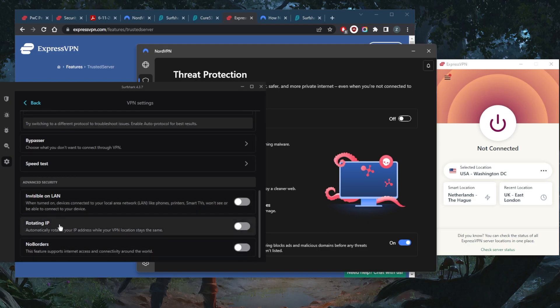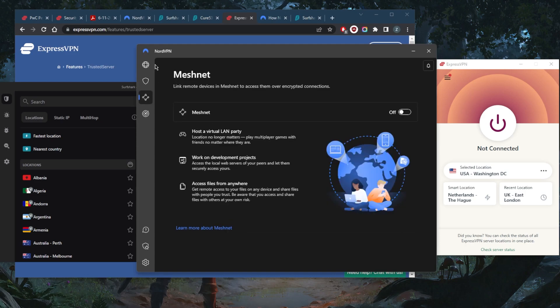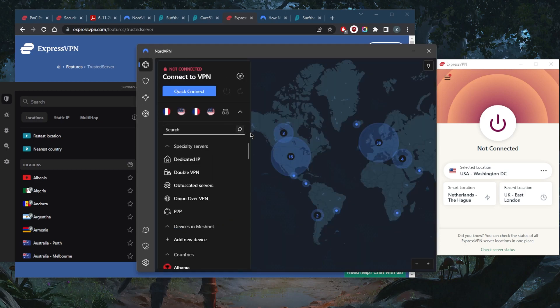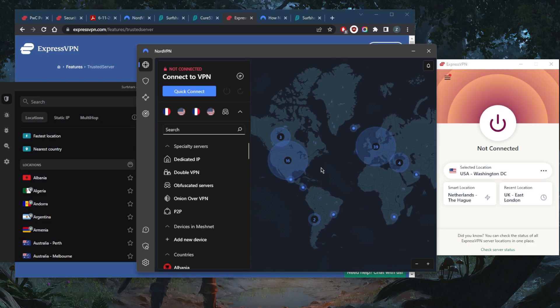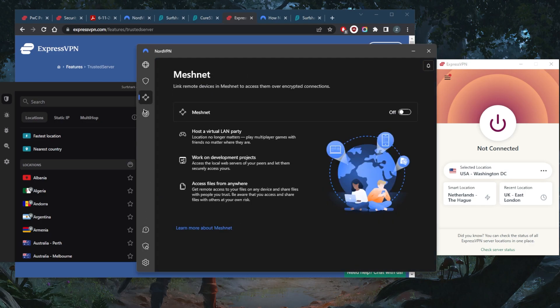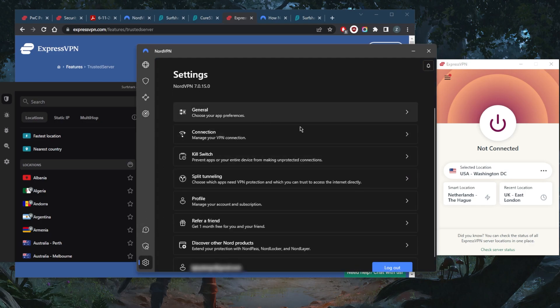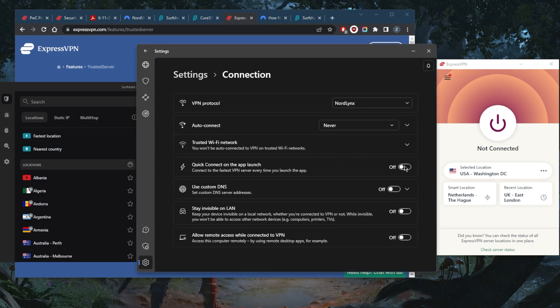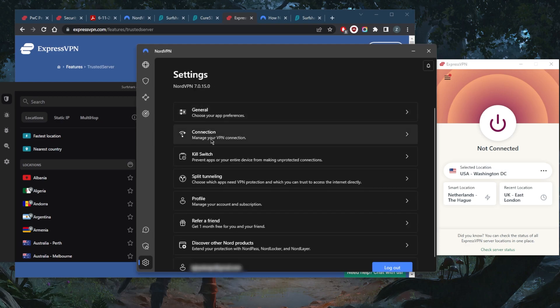Of course, you also get the kill switch, a few protocols, Bypasser, which is the same thing as split tunneling, and a couple of features that will help you bypass censorship if you're in a censorship-heavy country. But with NordVPN, obviously you're going to get way more features. It's a very well-rounded, feature-heavy VPN. You've got specialty servers, Threat Protection, Meshnet, Dark Web Monitor.